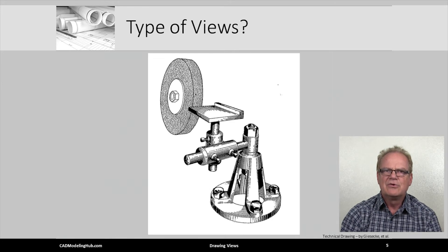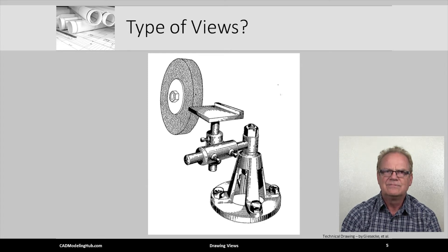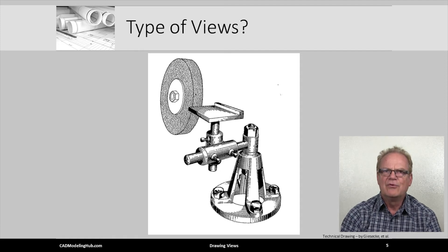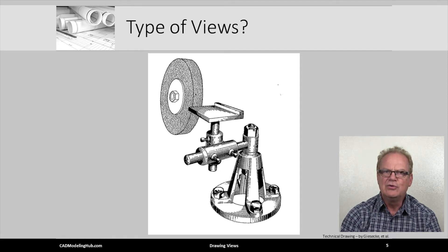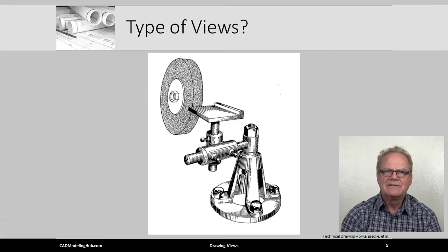The grinding tool is illustrated using what type of view? That's correct, pictorial. What type of drawing would make use of this type of view? An assembly drawing.